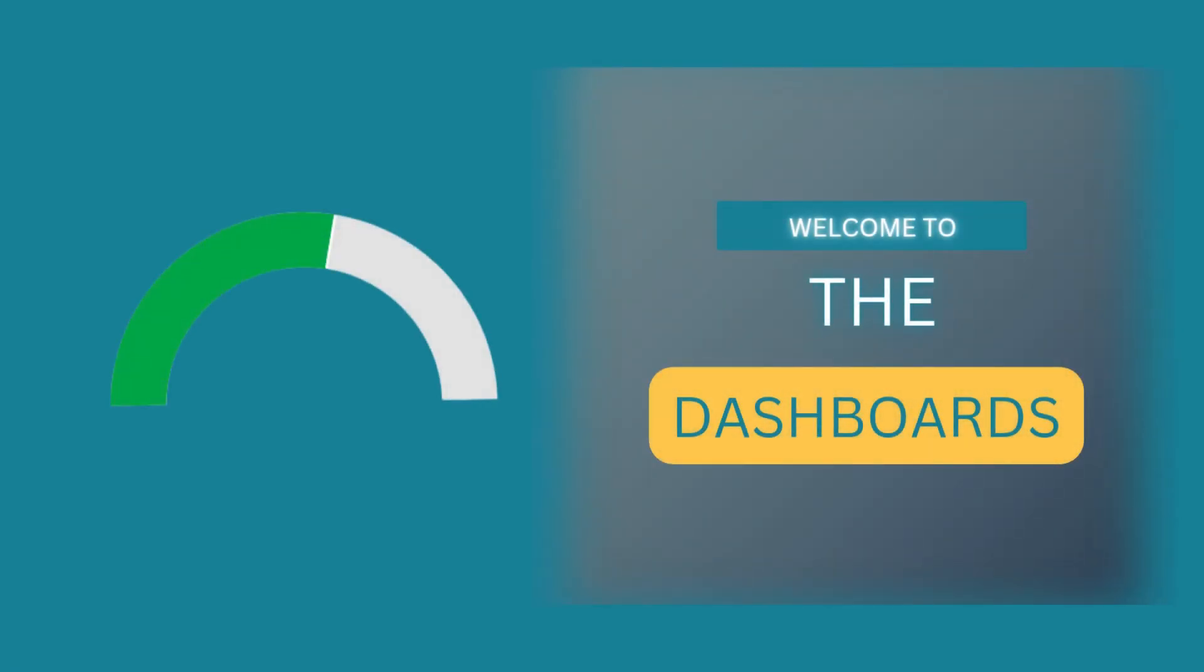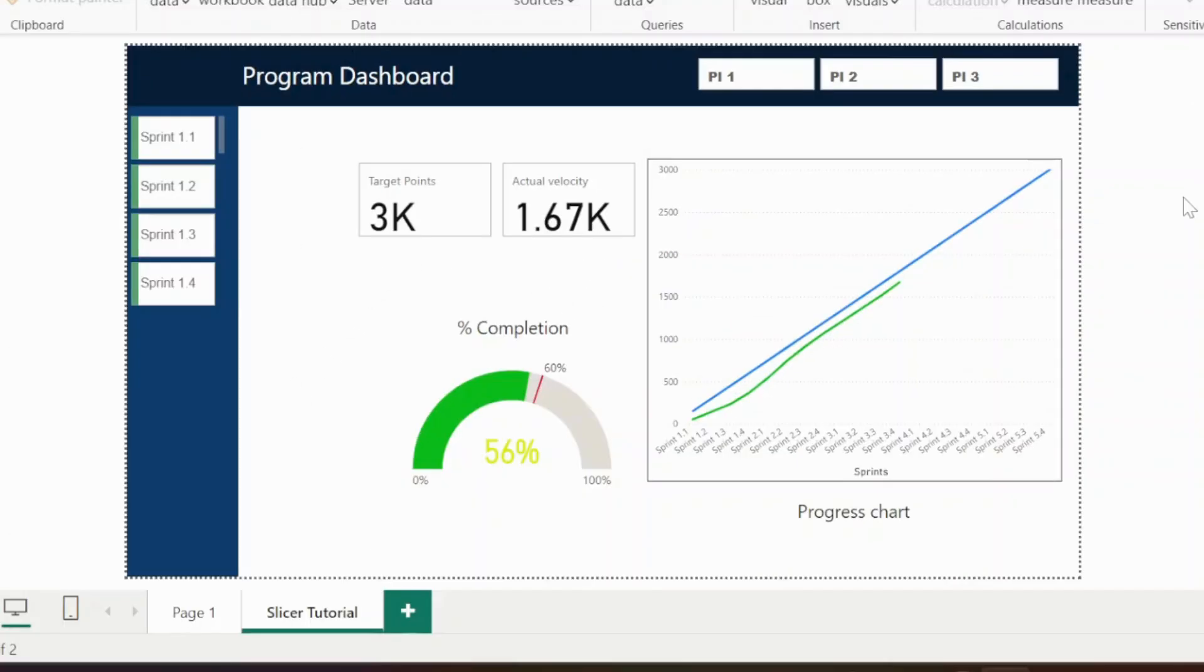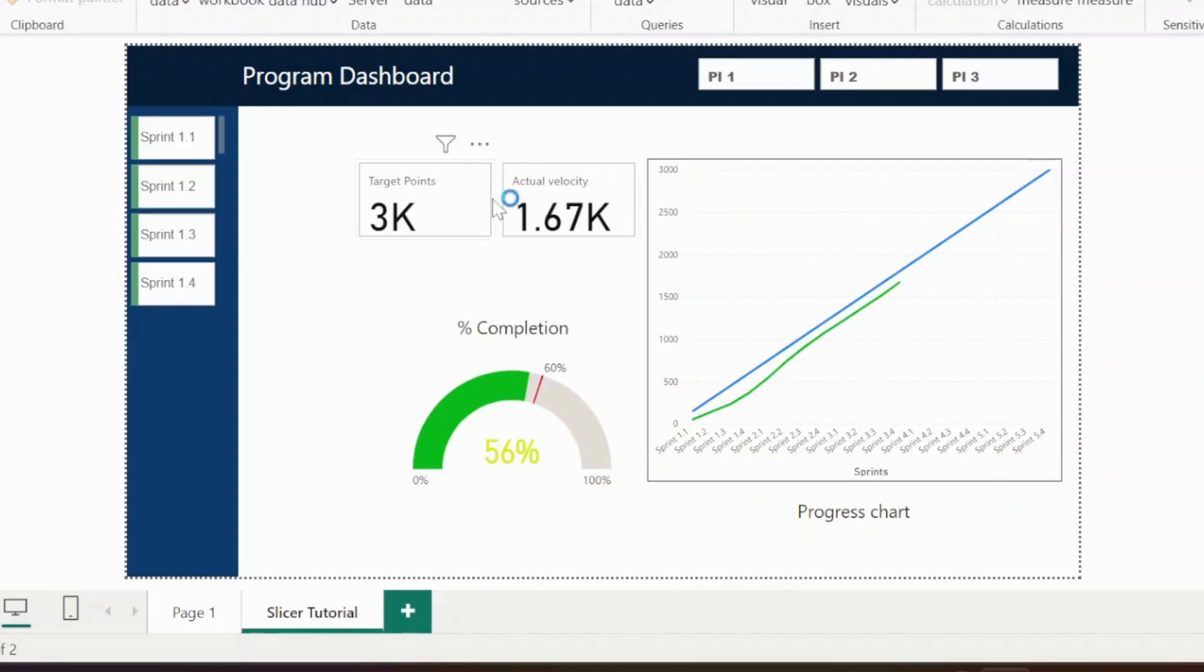Hello guys, welcome again. In this video I am going to explain a very simple solution to remove the K or M suffix from the number. I have received many questions related to number representation. For example, as you are seeing here in the Power BI dashboard, this number is represented as 1.67K or the target points are represented as 3K.